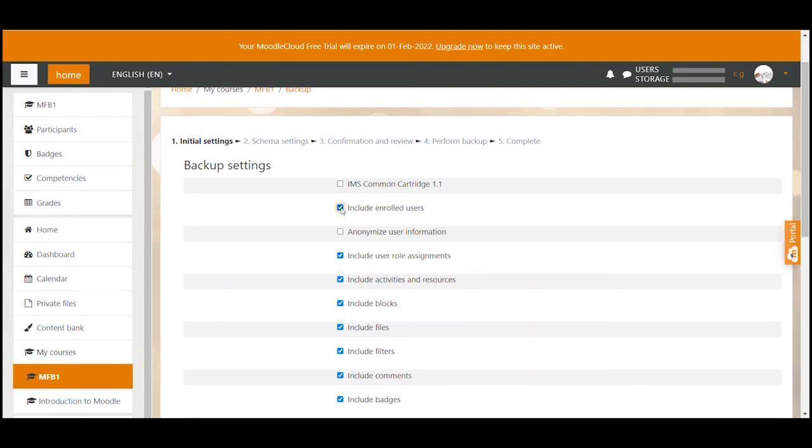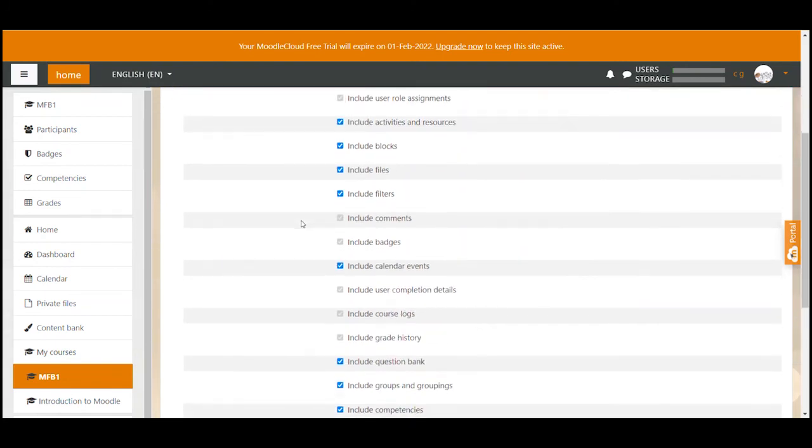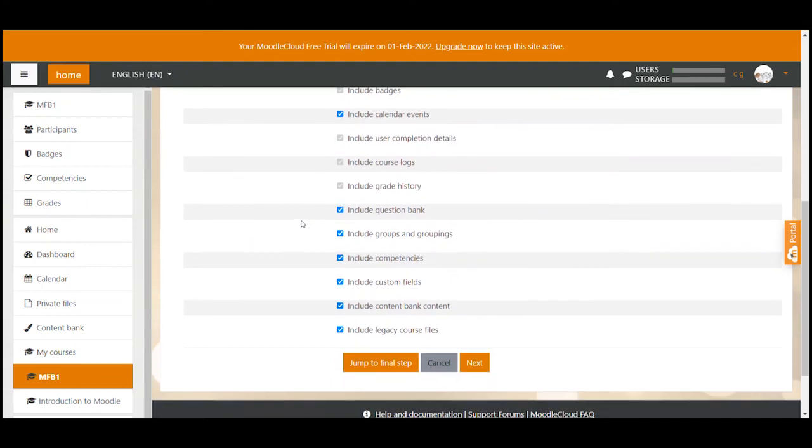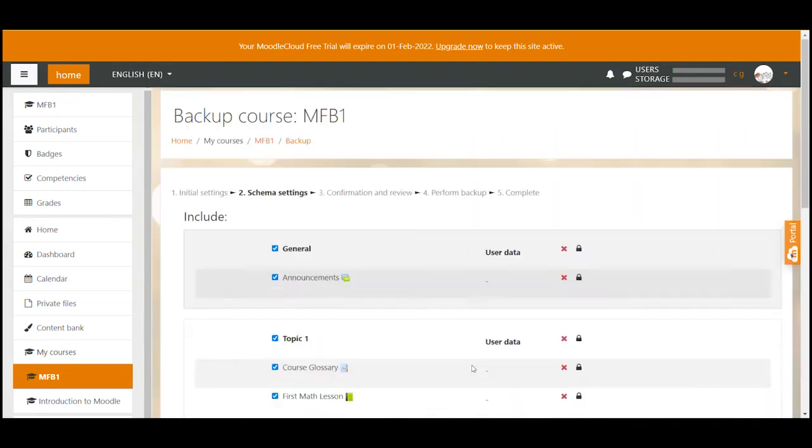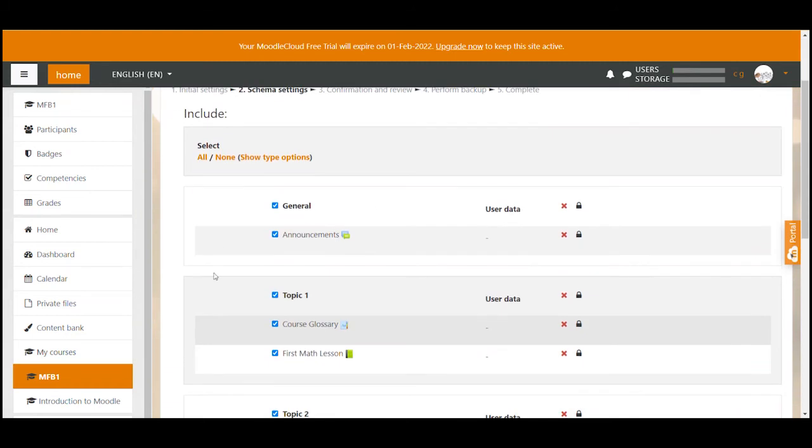Okay once you have selected everything that you want to include in the backup you scroll all the way down and click on jump to final step. This saves you some time because if you click on next you would have to go through a couple of pages that just display everything in a lot more detail what you have already selected here. You should only use the next button if you want to select individual activities or resources that you want to include in the backup.